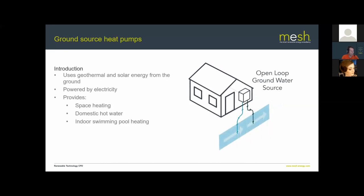Open loop ground source heat pumps extract groundwater, pass it through the heat pump, and return slightly cooler water to the ground. Across all ground source types, COP ranges from about 3 to 5, depending on heat pump design and the desired water temperature. The lower the flow temperature you require in the building, the higher the efficiency, because the heat pump has to do less work to amplify low-grade heat into high-grade heat.